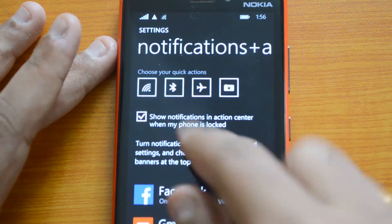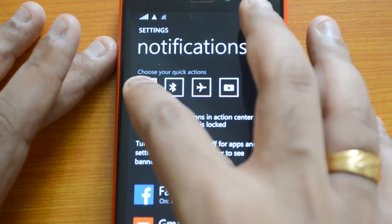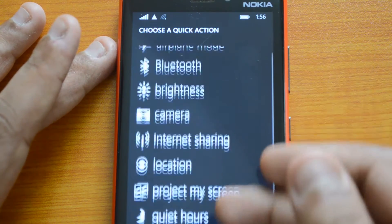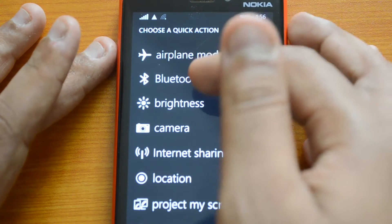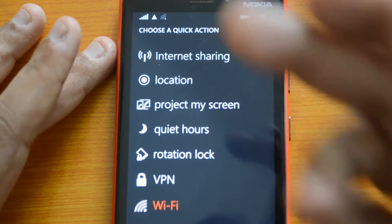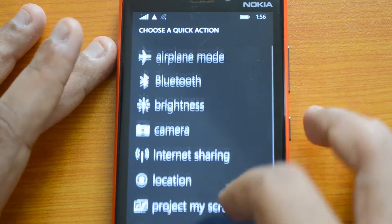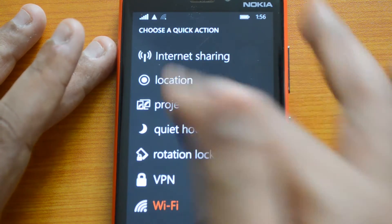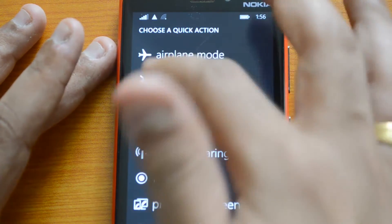When you click on a tile, you can change its icon. You have a list of quick action options: Airplane Mode, Bluetooth, Brightness, Camera, Internet Sharing, Location, Project My Screen, Quiet Hours, Rotation Lock, VPN, and Wi-Fi. Right now Wi-Fi is selected, but you can change it to whatever you need.